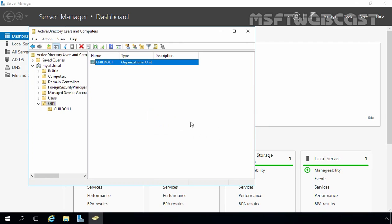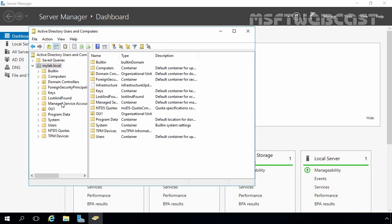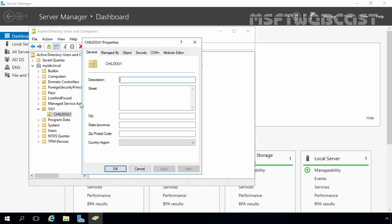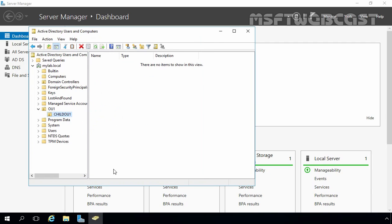Let's click OK. To disable accidental deletion protection, click on View and select Advanced Features. After that, select OU1, then select Child OU1, right-click on it, and select Properties. Click on the Object tab. This is the option we are looking for — clear the checkbox for 'Protect Object from Accidental Deletion', then click Apply and OK. Note that this option is not visible if Advanced Features is not enabled.